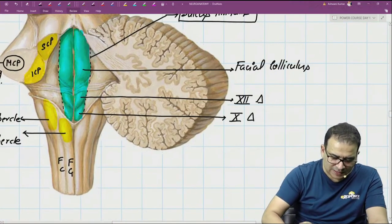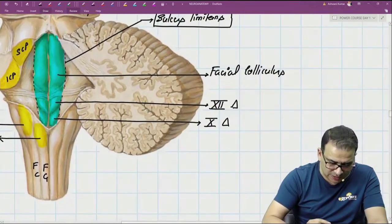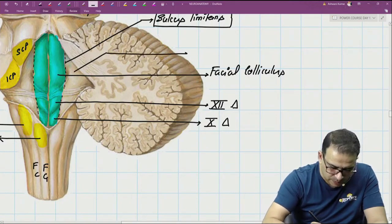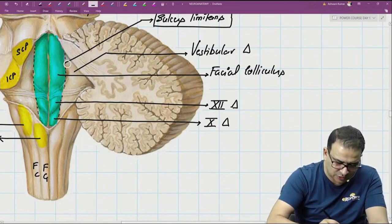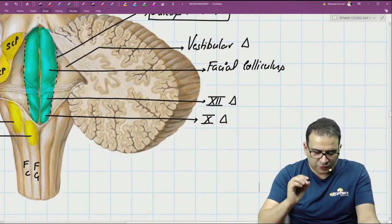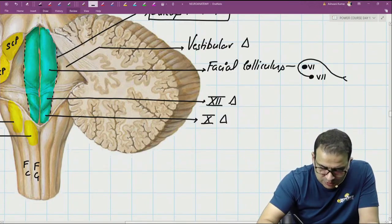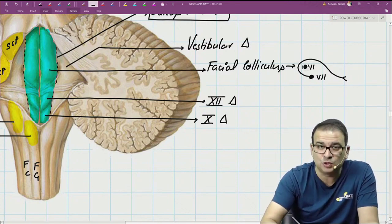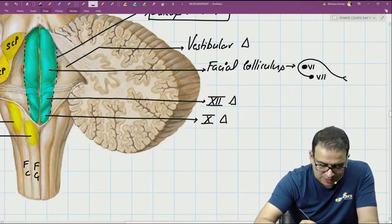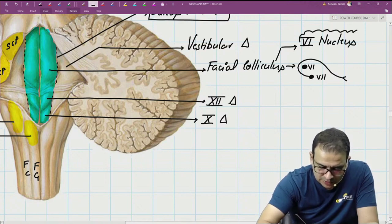Lateral to the sulcus limitans is all sensory area, formed by the alar plate. The large triangle present laterally is called the vestibular triangle. The facial colliculus is formed because the abducens nucleus (sixth nucleus) is surrounded by the facial nerve — the facial nerve makes an internal genu around the sixth nucleus, and this is what produces the elevation called the facial colliculus. So the nucleus present deep to the facial colliculus is the sixth nucleus.